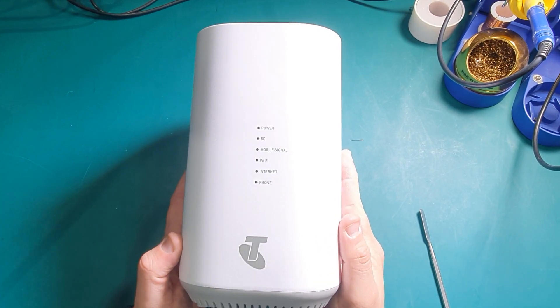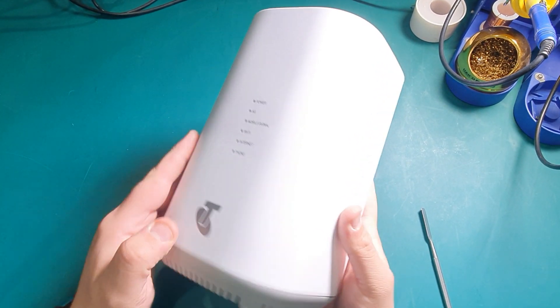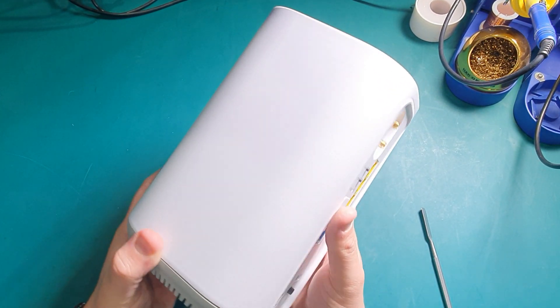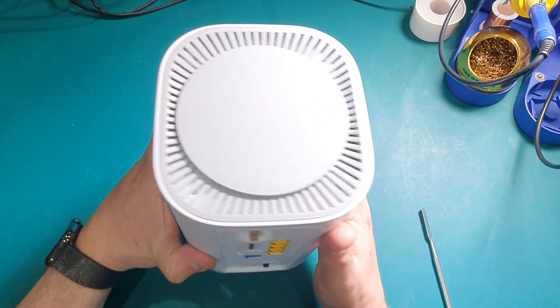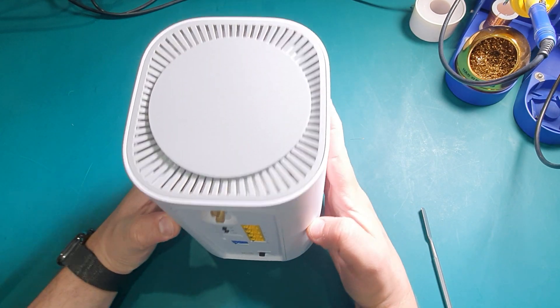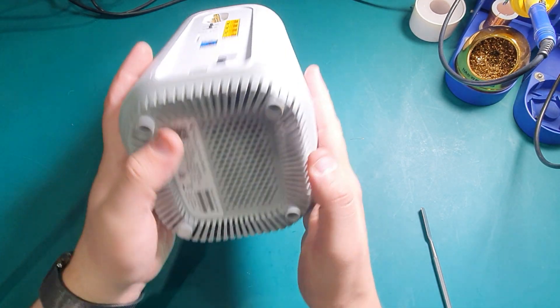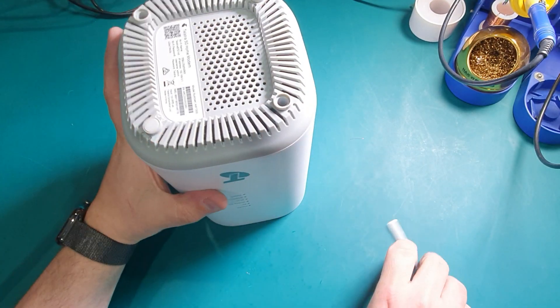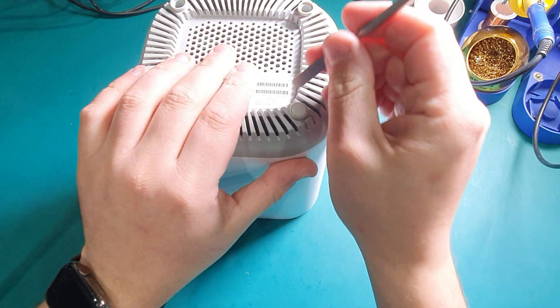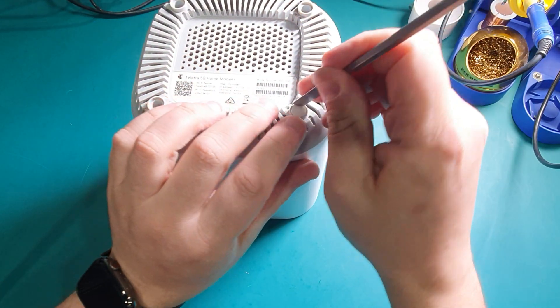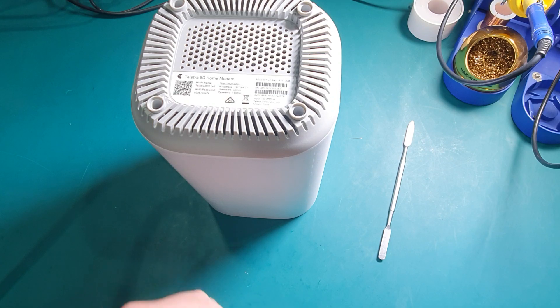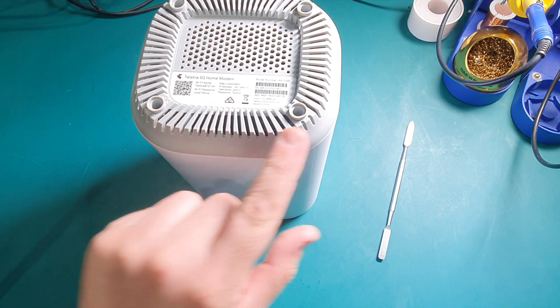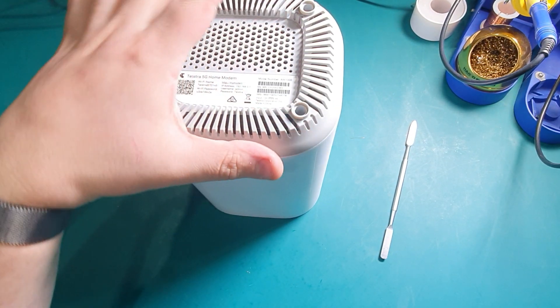Along with the new toy comes a new urge to take it apart. So that's the 5G Telstra modem, it's made by Arcadian. To open this up, we need to remove the four rubberized feet and then undo the four Phillips head screws.